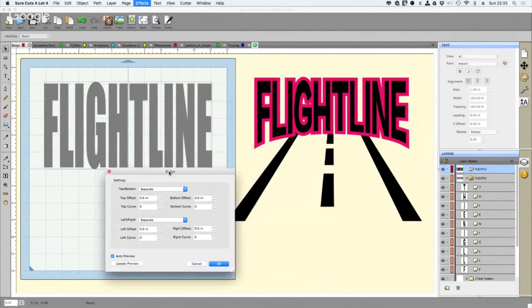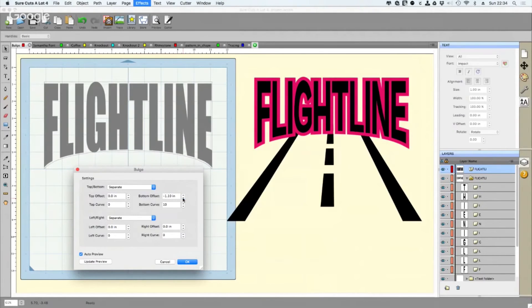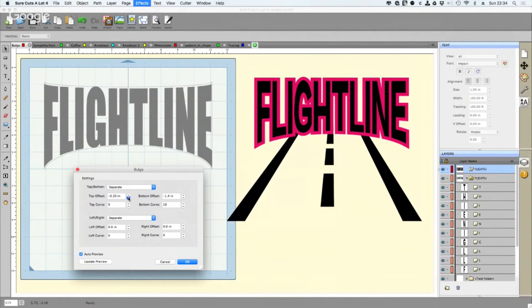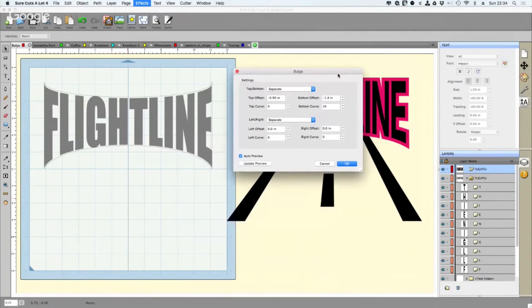We have a couple of things available to us. Basically, I altered the bottom — you can put a little curve in it and then change the offset. You can go either positive or negative with it. Look at that — we're almost done. You can apply that same effect to the top if you want, which gives it that kind of barrel effect. Once you're done, you get a nice little preview and all you have to do is click OK.